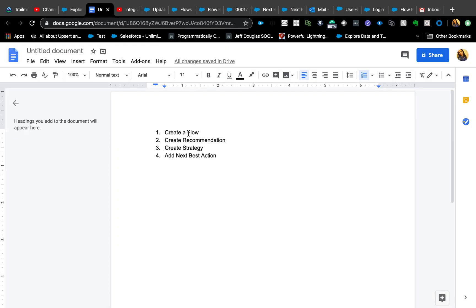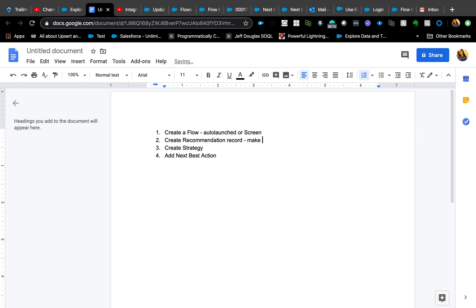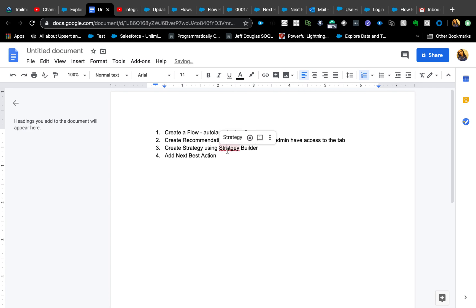There are three things you need to create an NBA. First, create a flow — either auto-launched or screen type, depending on whether you need input from the agent. Second, create a Recommendation record and make sure admins have access to that tab. Third, create a strategy using Strategy Builder, which is similar to Flow. Then drag and drop the NBA component onto the record page.